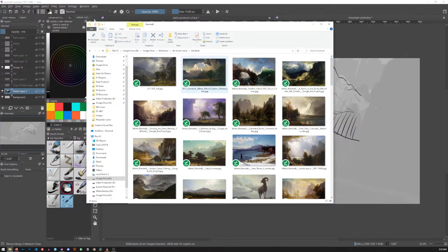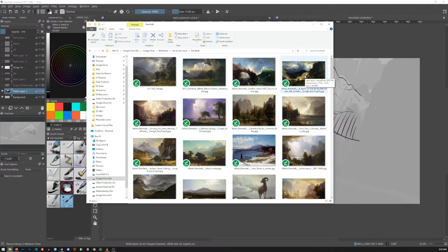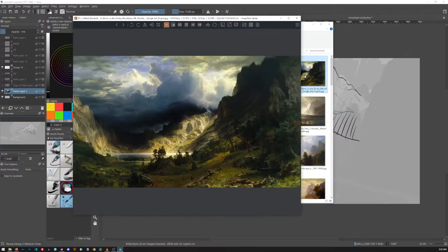I'm going to steal some stuff from Albert Bierstadt, who is absolutely amazing. Probably this painting here — I was looking at this before, from multiple ideas for pieces.